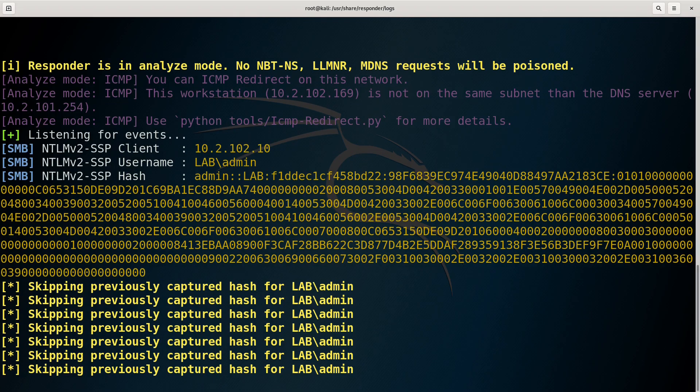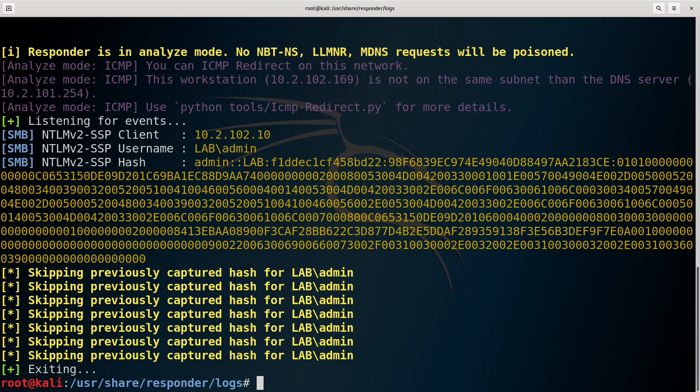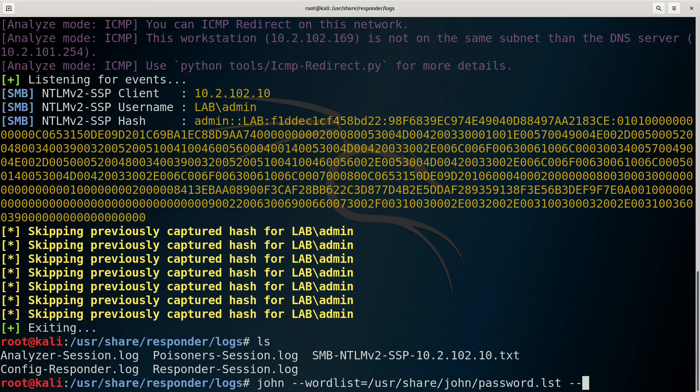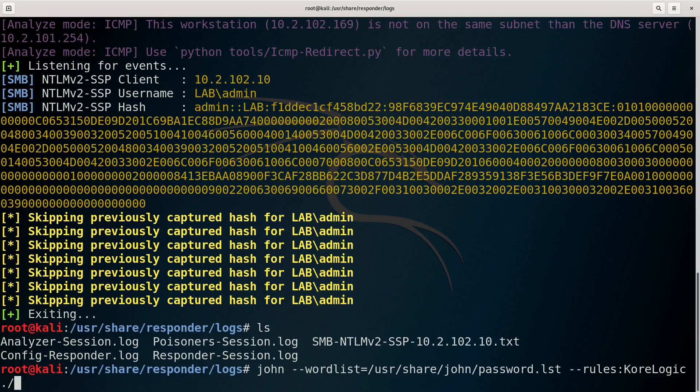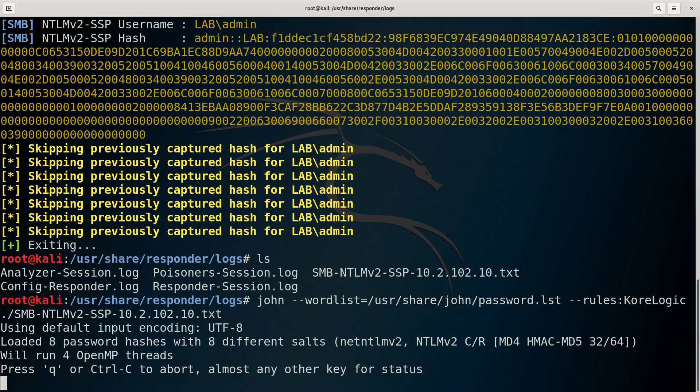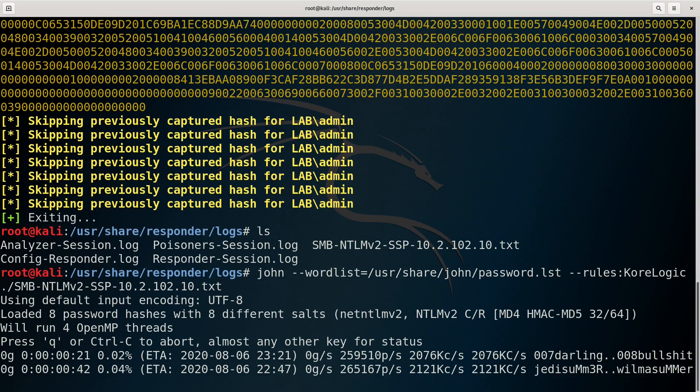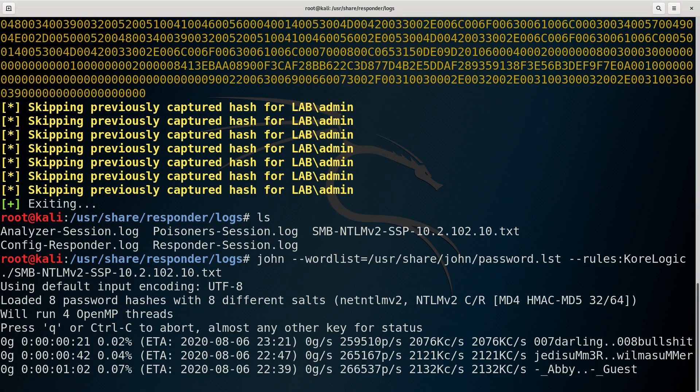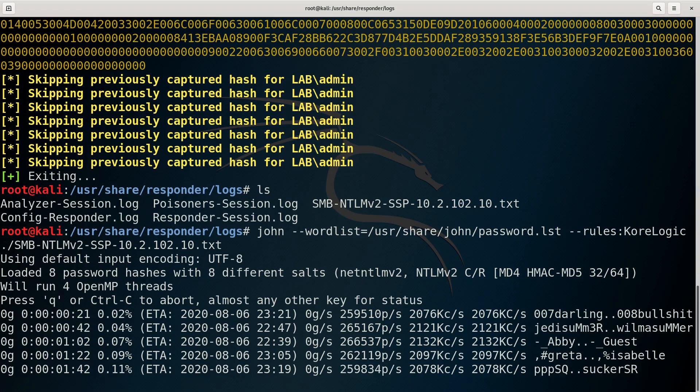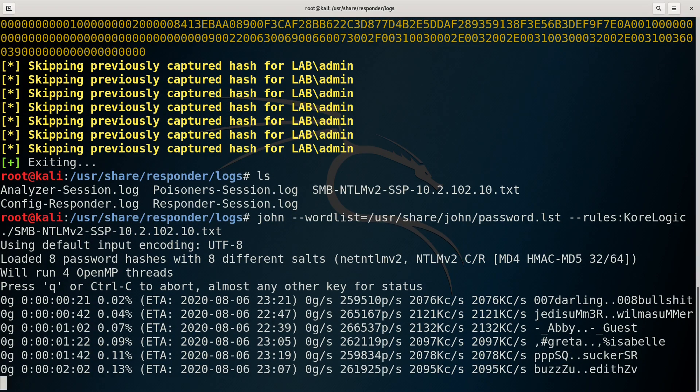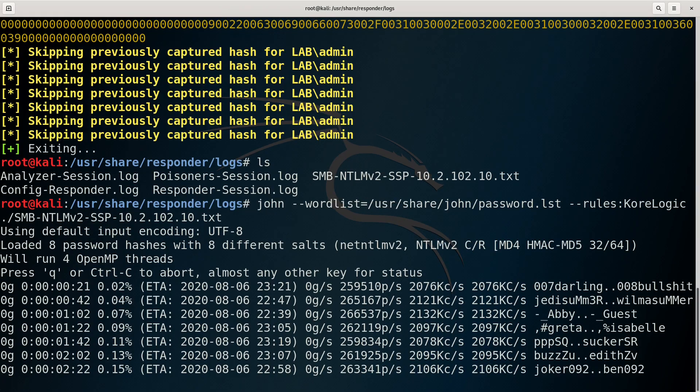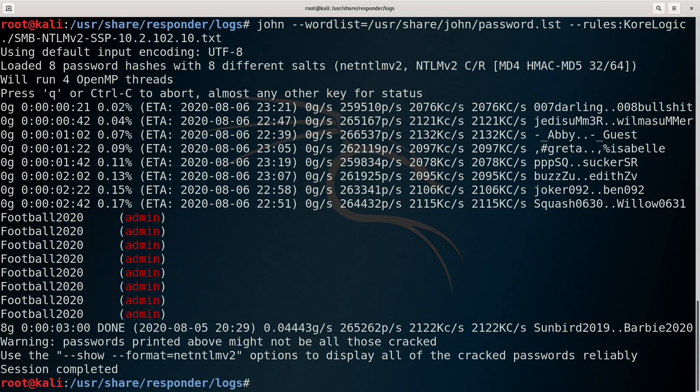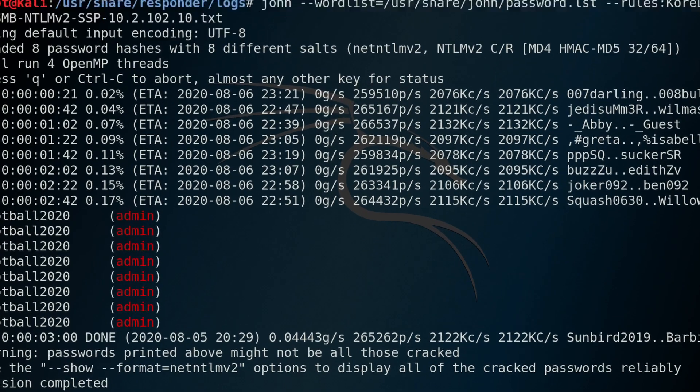Responder flags that it has captured a hash for the target user in its log file. Here's an example of using John the Ripper to crack the password. Password cracking is another topic I'll cover in more detail another time, but here, because a relatively weak password has been used, it takes just a few seconds to recover the plane text.